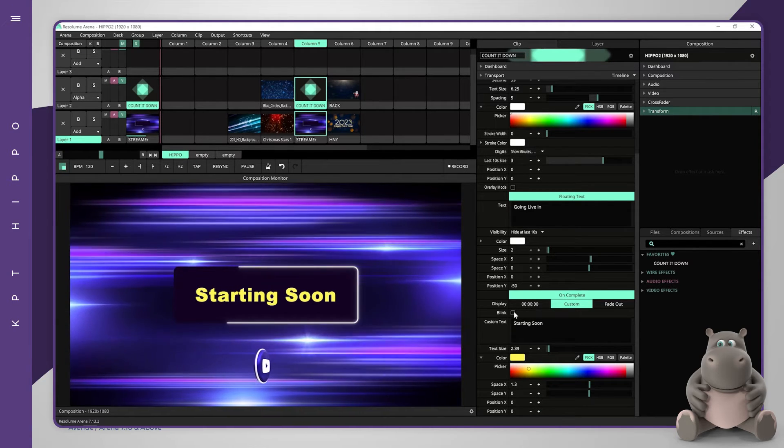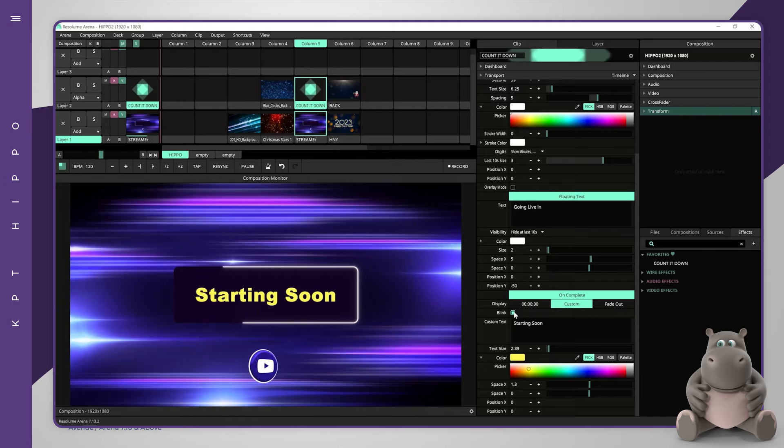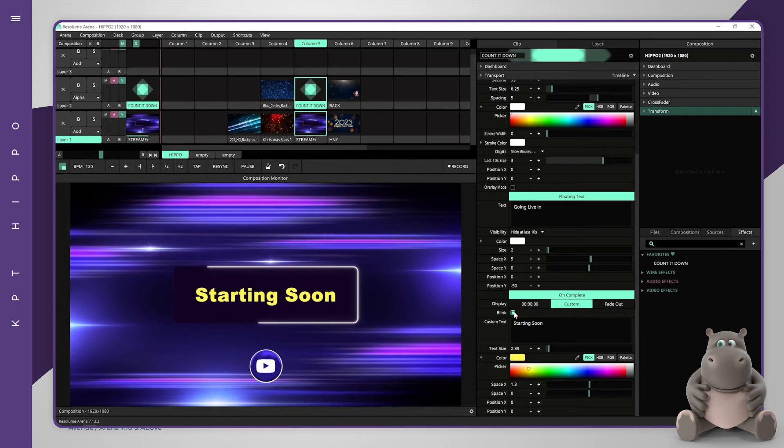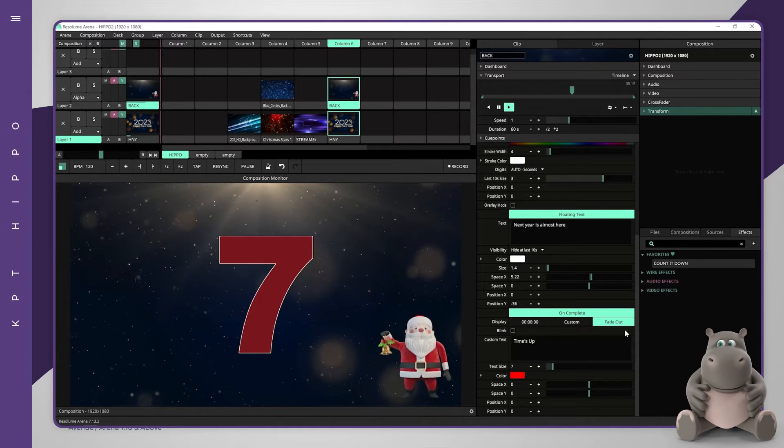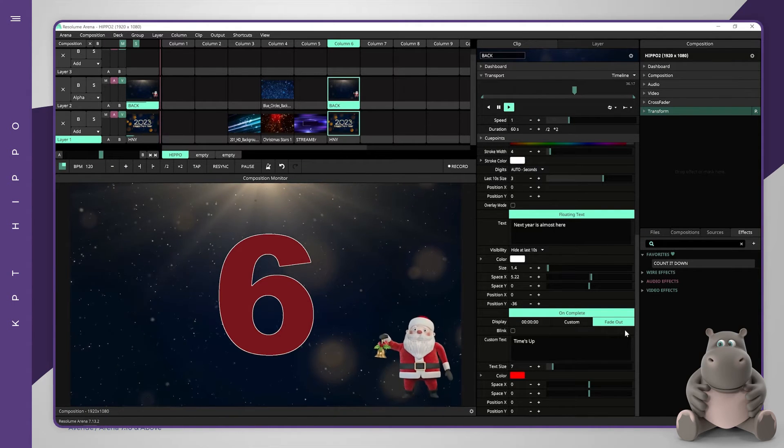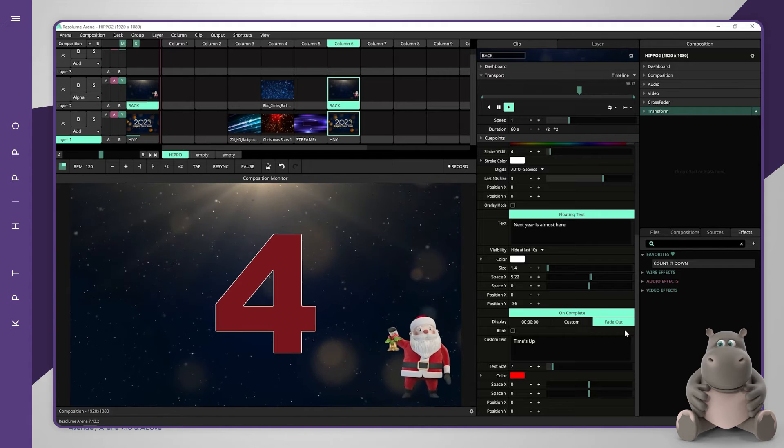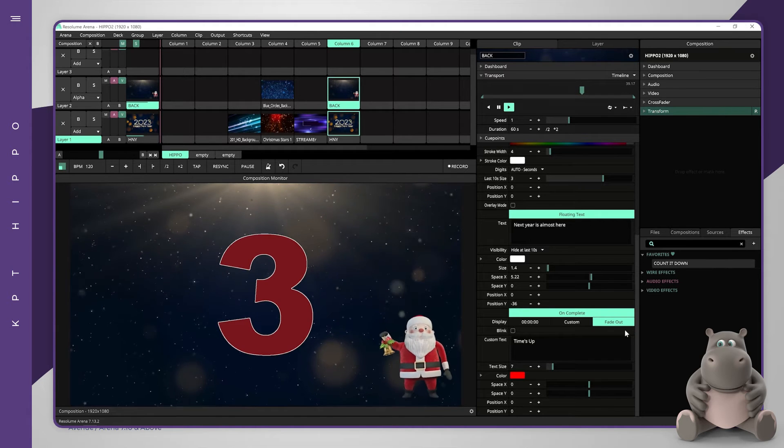Enabling the blinking option will also make them blink. The fade out button will disable the ending title and will fade out the whole timer.